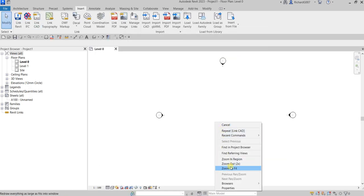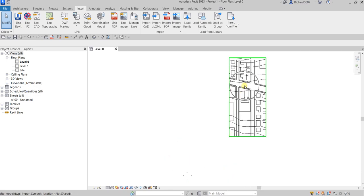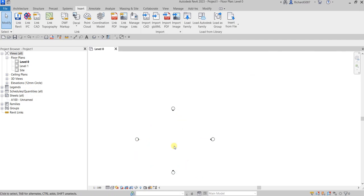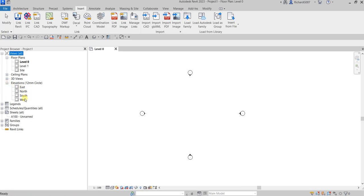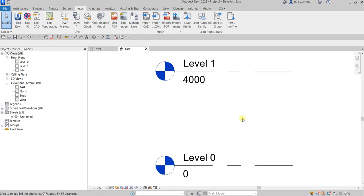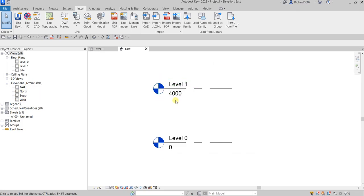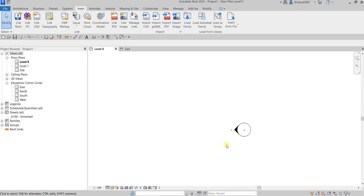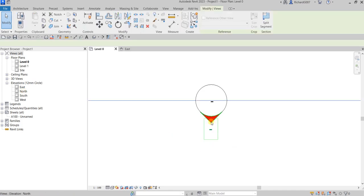Right-click and zoom to fit — there's our site model. You'll notice four elevation symbols in the view. In the Project Browser you can see East, North, South, and West elevations. You can also open an elevation by double-clicking the black part of the elevation symbol directly in the view — double-clicking opens that elevation.